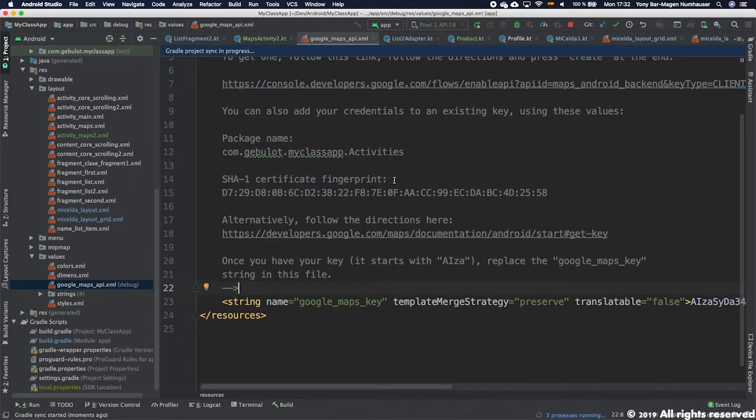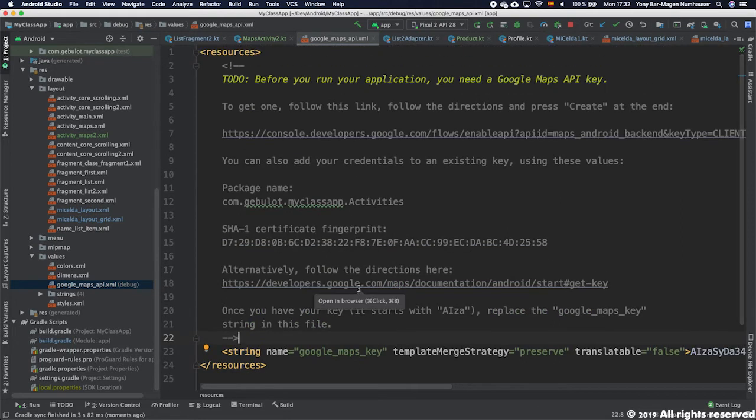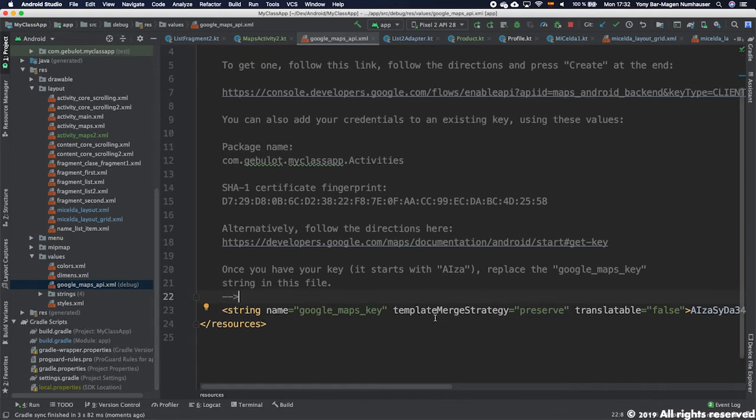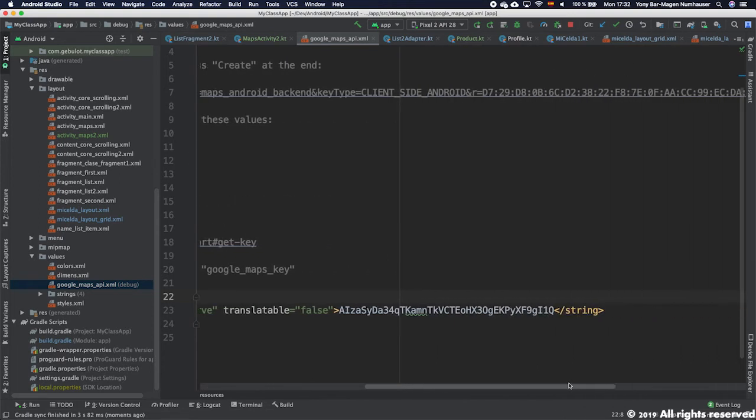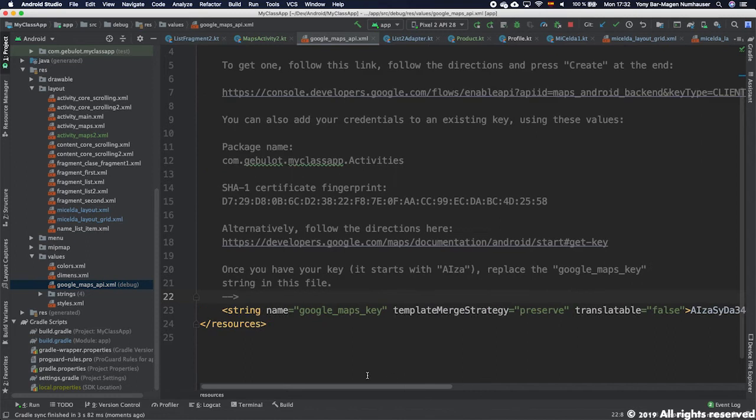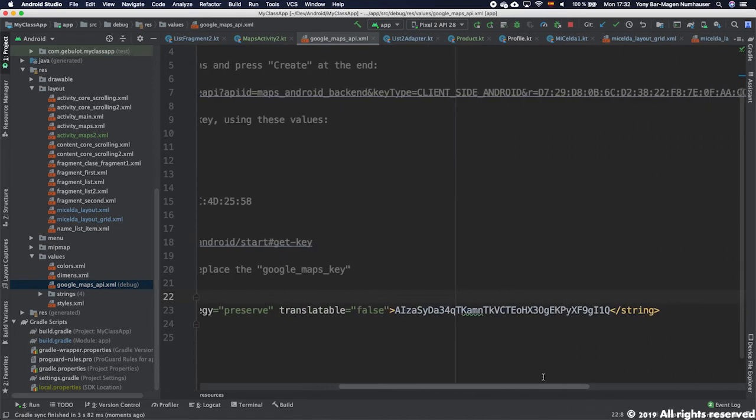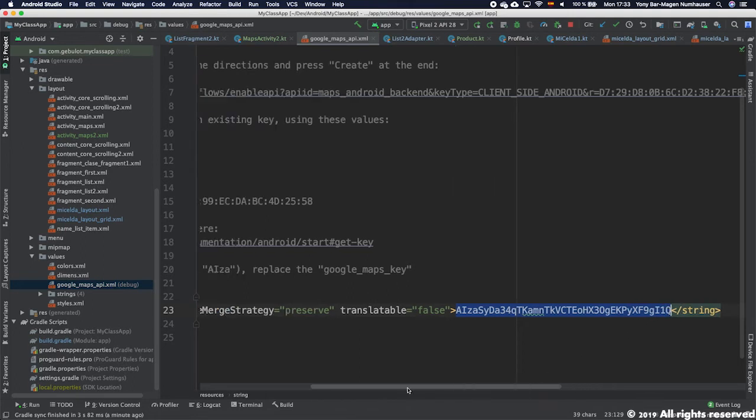Once we press on Finish, the first thing that you will see is it will generate a file in the values folder called google_maps_api.xml. Now in my case because I already had it in my project, you will see that mine has this code here which you don't have. In your case it will say that you have to change your code or something like that.